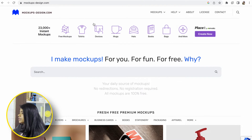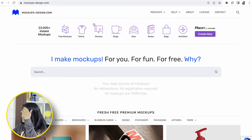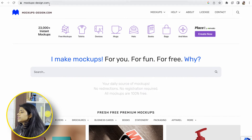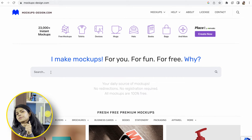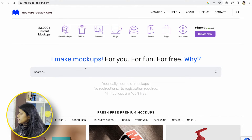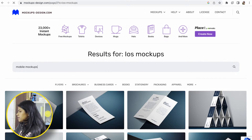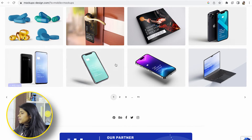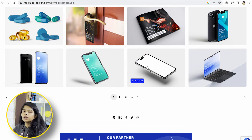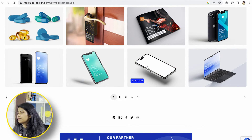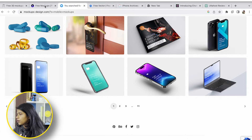And then we have here free mock-ups design — mockupdesign.com. You can check the links in the description if you want. You can search here for mobile mock-ups, and here you will be getting the mock-ups. Mostly PSD files are available, and you can only edit using PSD. So check that before downloading.